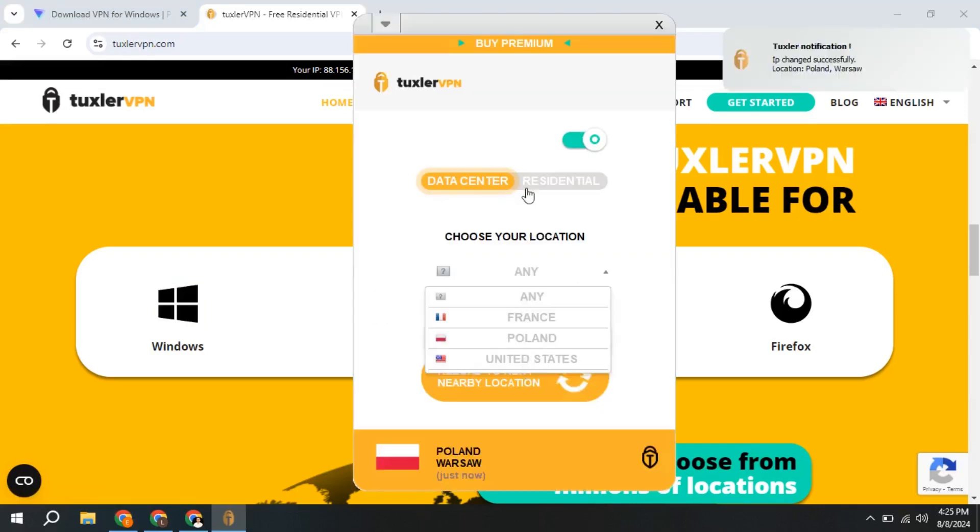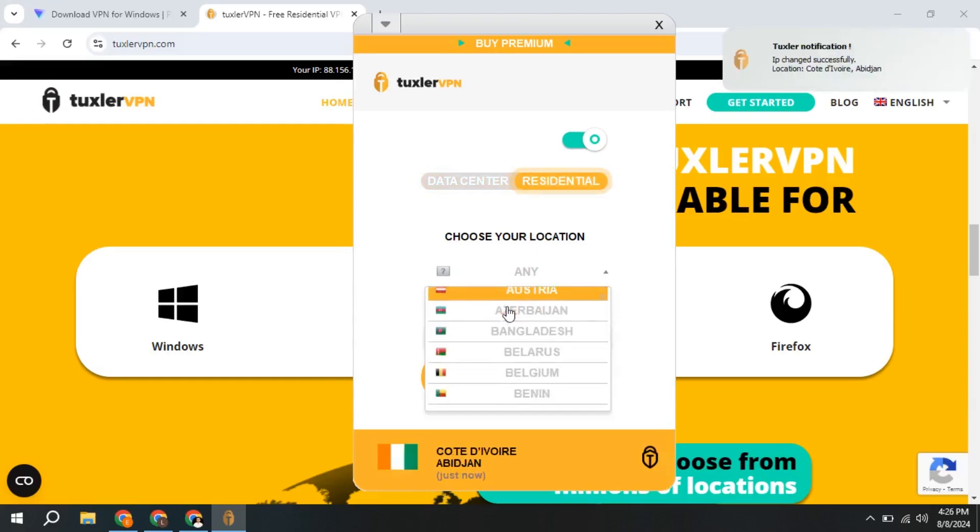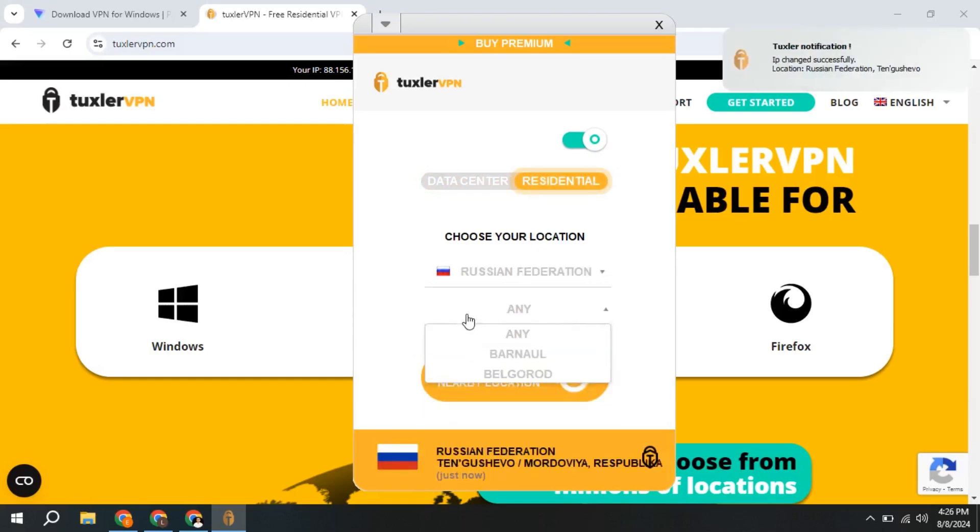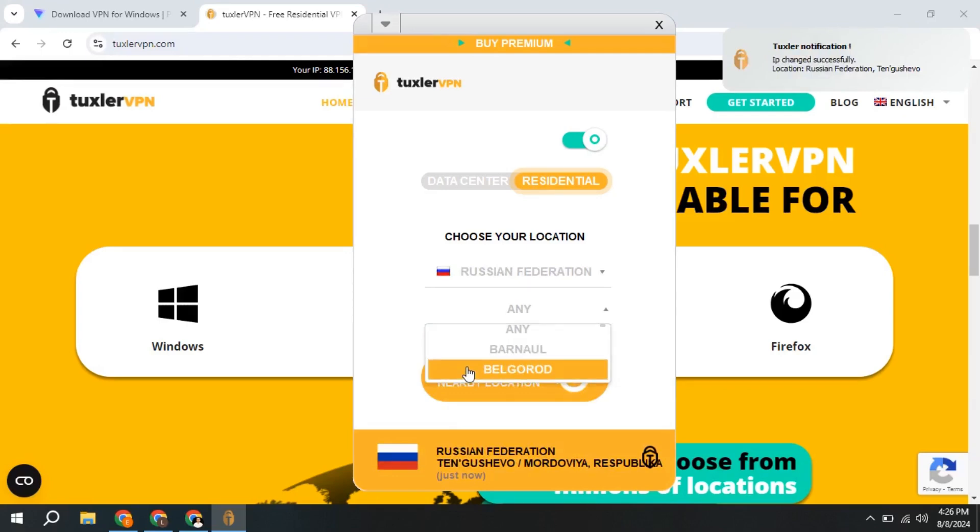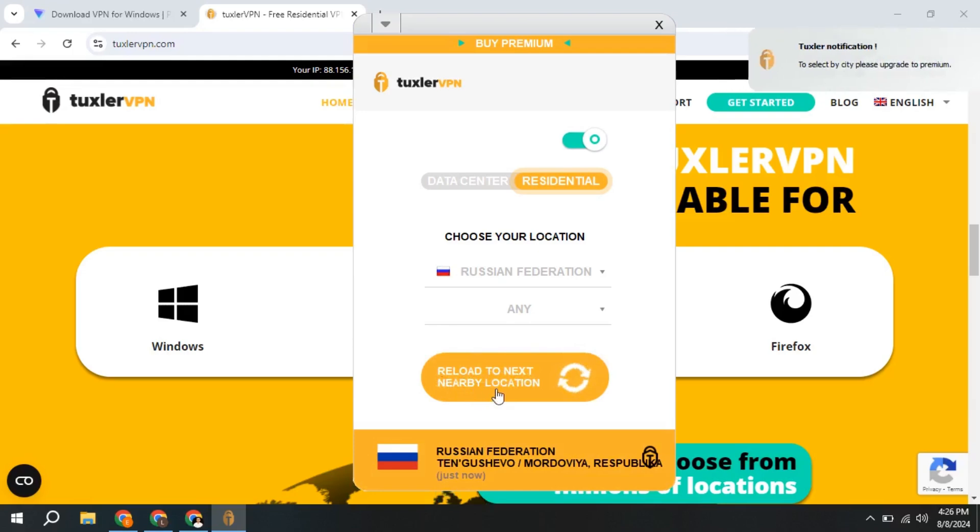This is the Tuxler VPN interface. Here, you can choose Russia, and by clicking here, you can also change the city. However, it changes randomly. The ability to select a specific city is only available with the premium plan.